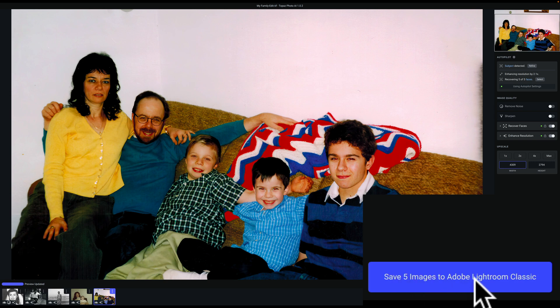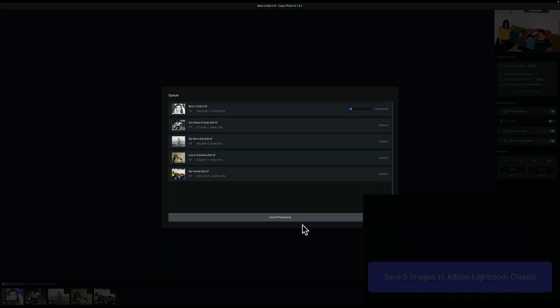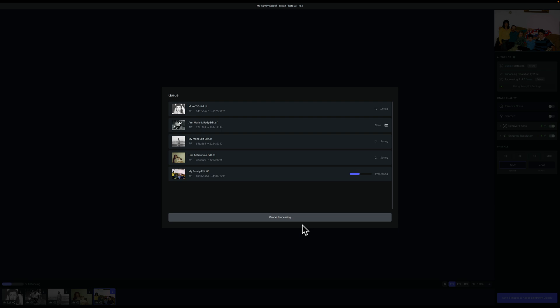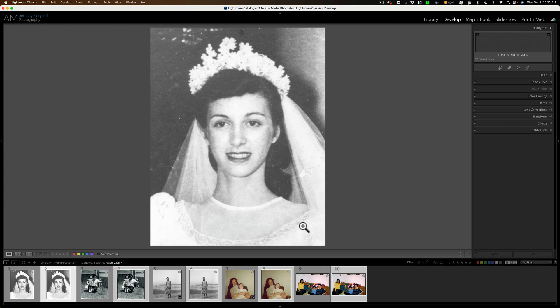When you're done, in the bottom right-hand corner you have Save Five Images to Adobe Lightroom Classic. I used Adobe because it's easiest to see all five images there and see what's going on when they come back into Lightroom. You could also use this as a plugin in Photoshop, and it works as a standalone application as well.